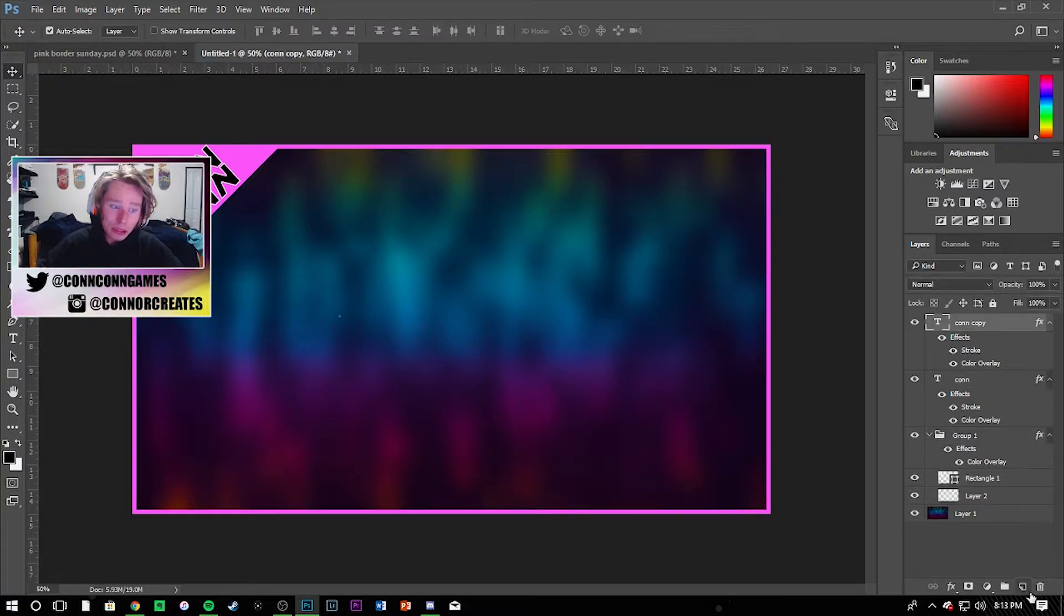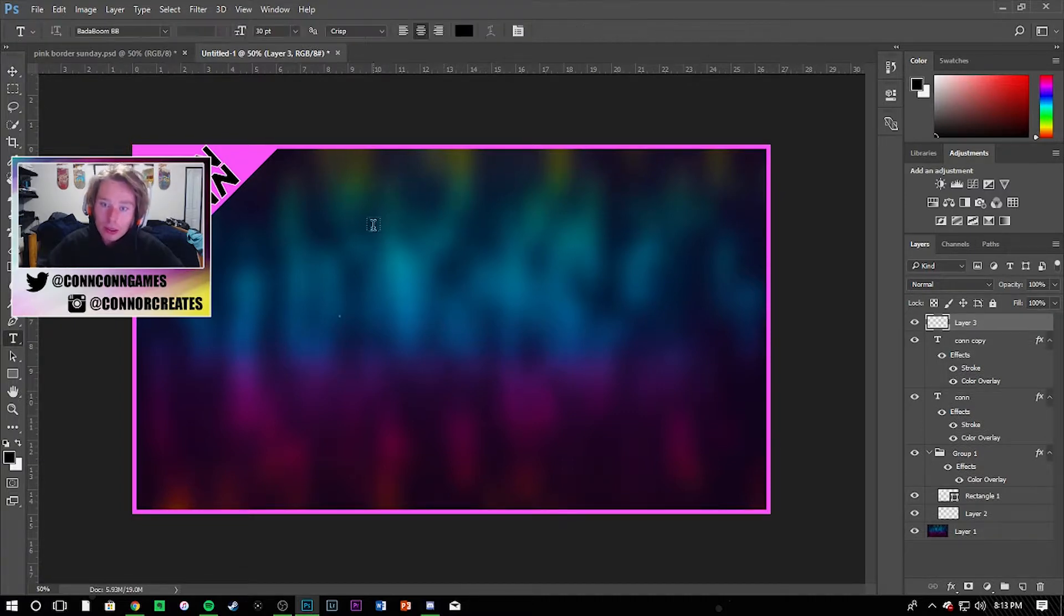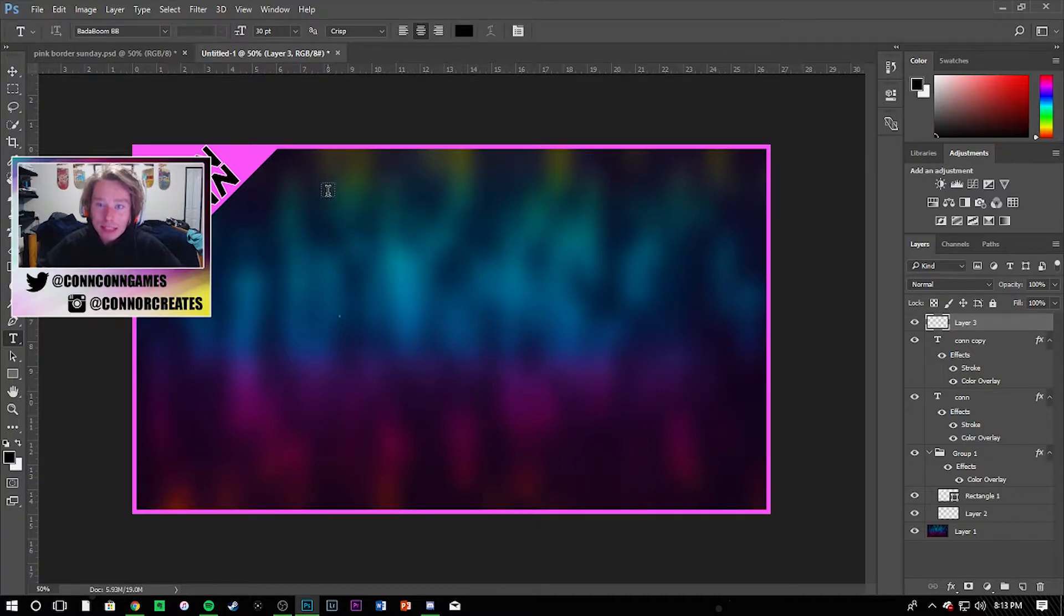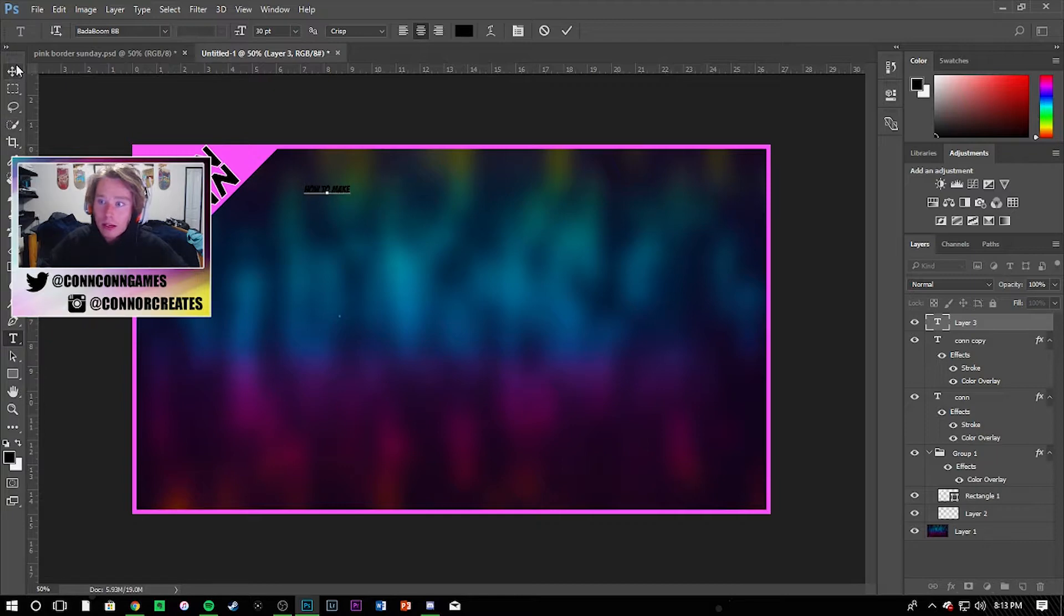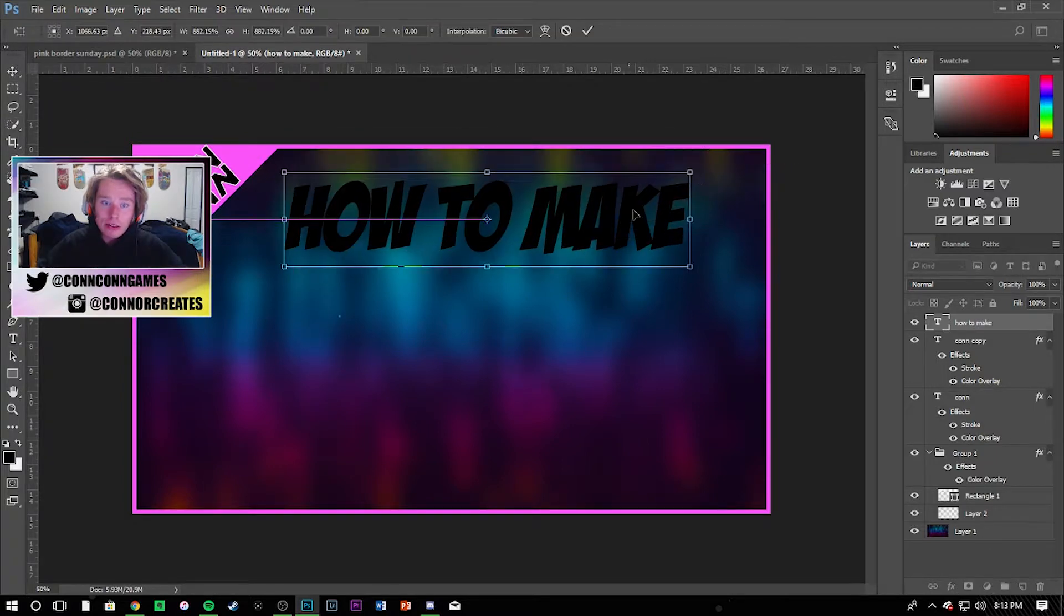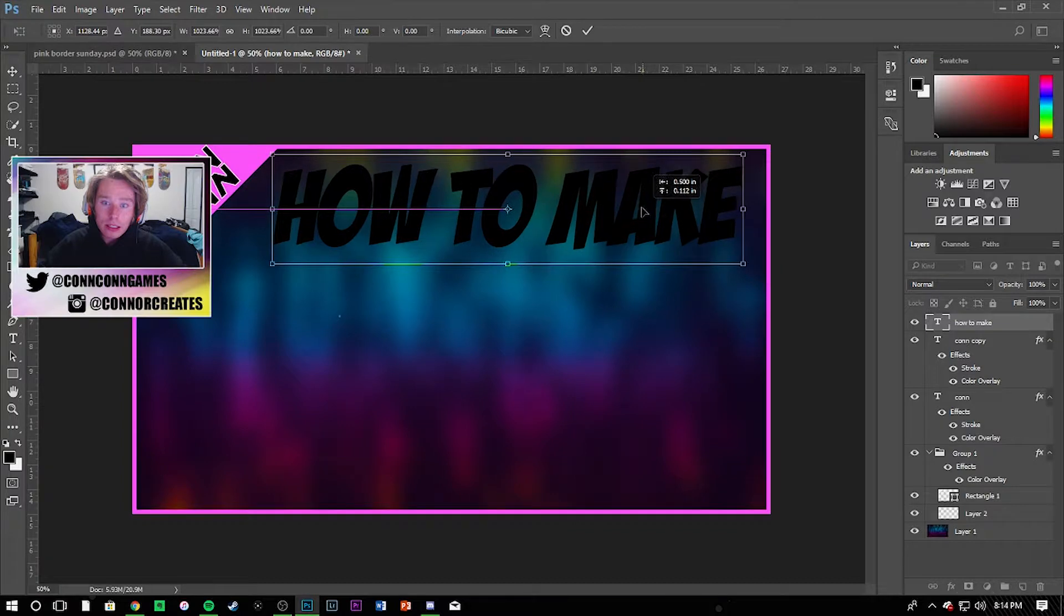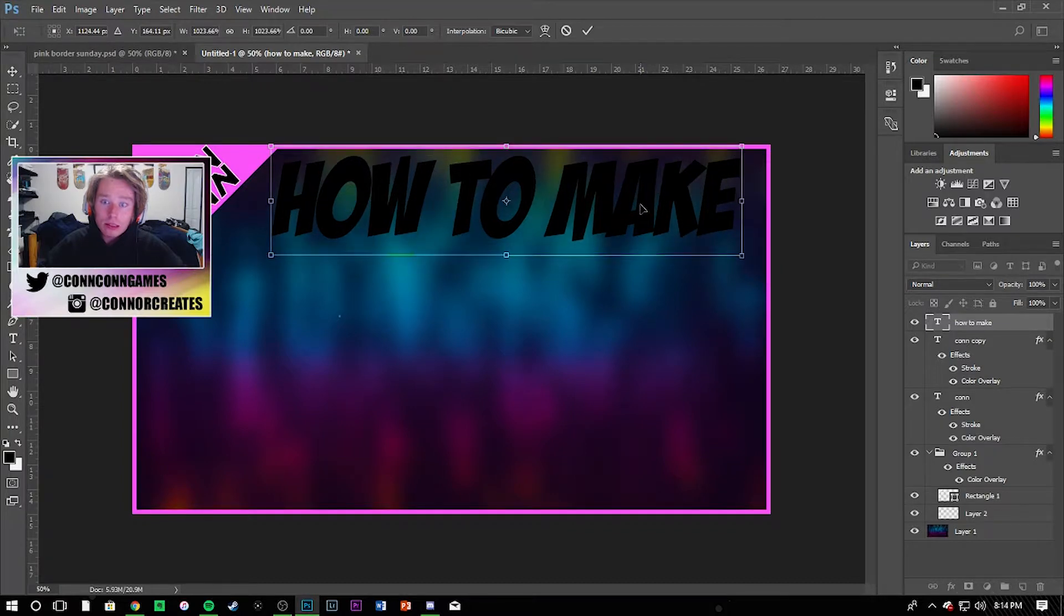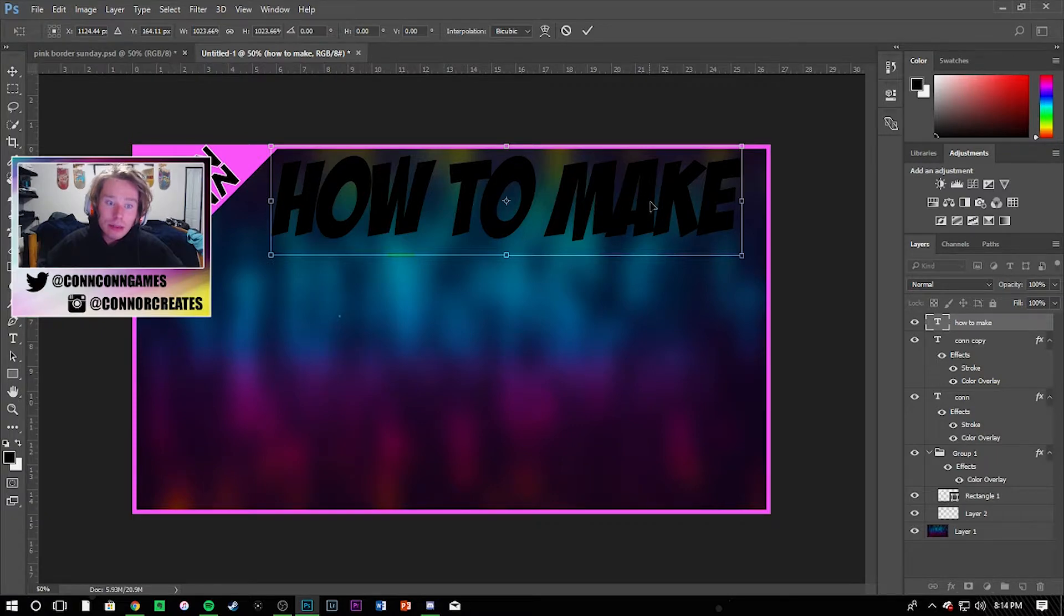So now that we got that pasted in, I usually just add a new layer and I just type. You can type text, you can add images, whatever you want, but for this one I'm going to go ahead and type some text. So we're going to go ahead and say 'how to make' for the first layer, because you got to divide it up a little bit. You can't fit 'how to make awesome thumbnails 2018' in one line, so you got to kind of divide it up.